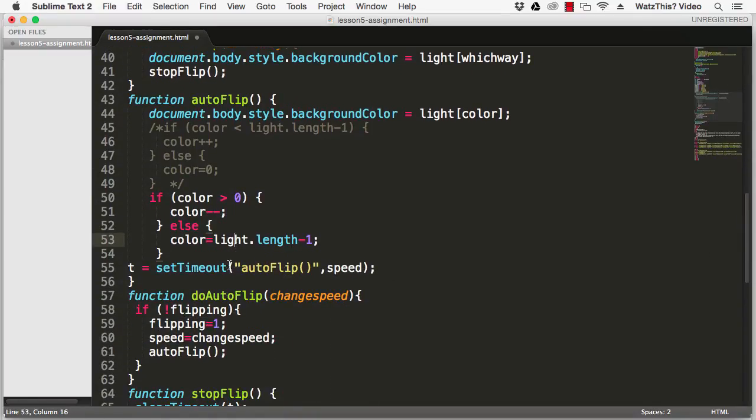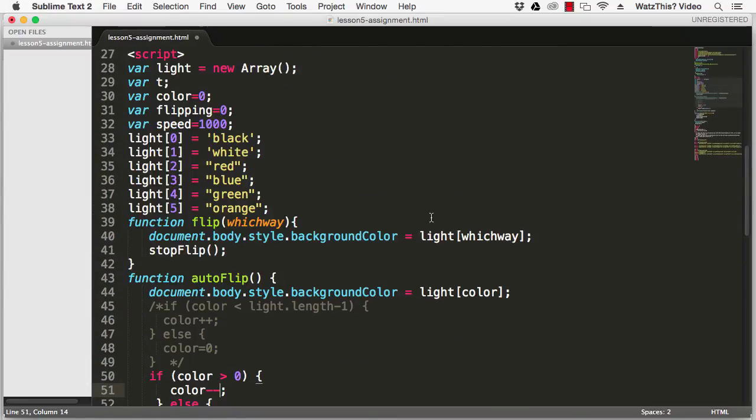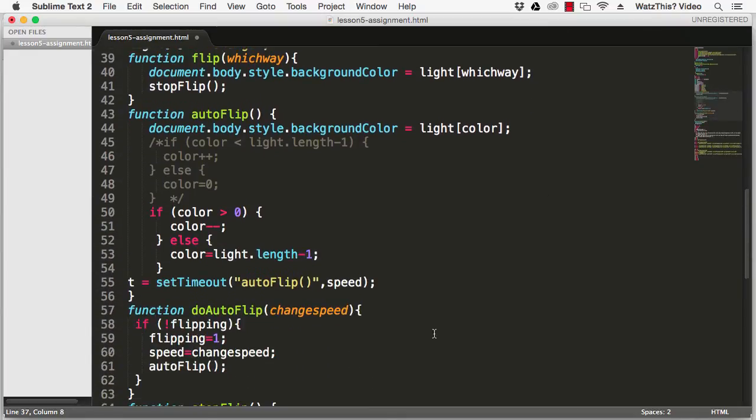So we set to orange the first time through the auto flip loop and then the next time it'll say is color greater than zero, yes it is, so we'll subtract one. So now color is equal to four which is green, and then it'll go through again and keep subtracting until it gets to zero and then go back up to five.